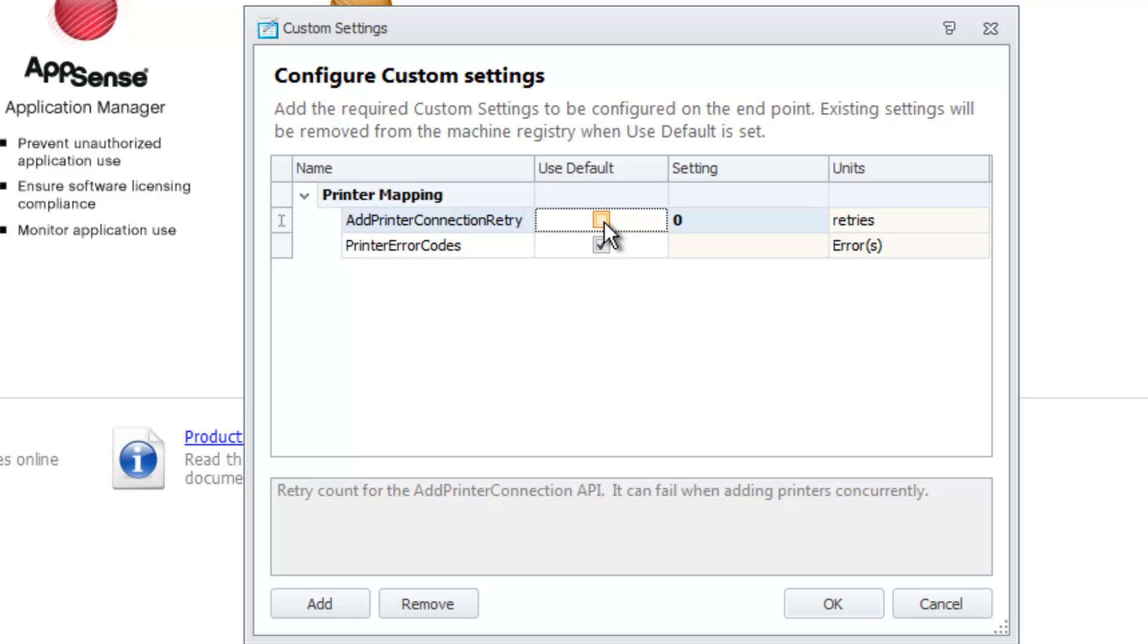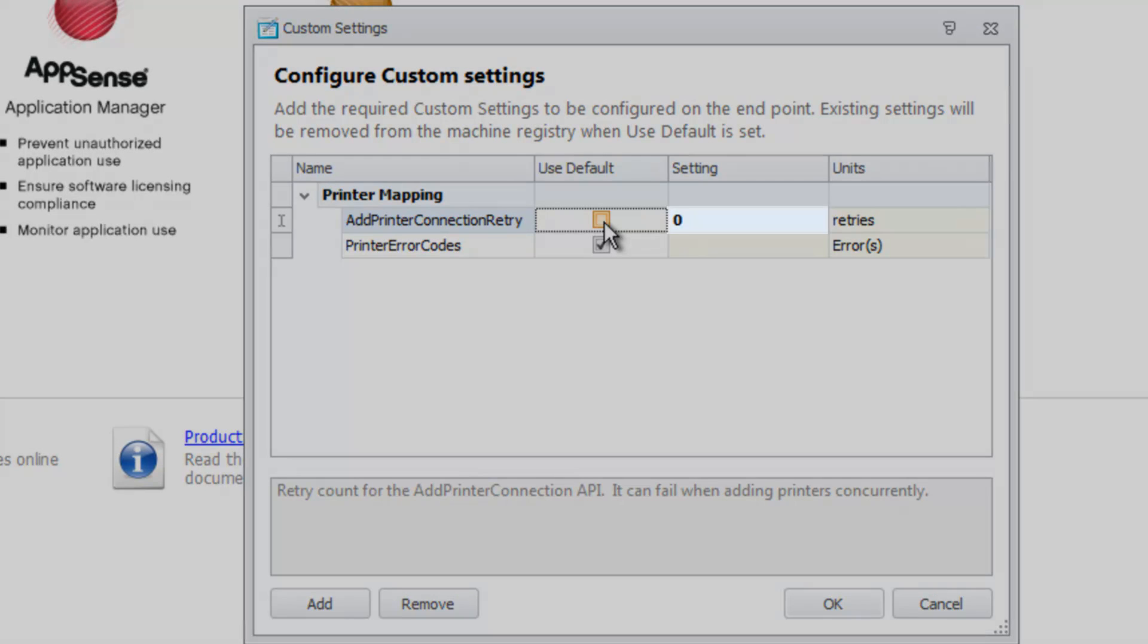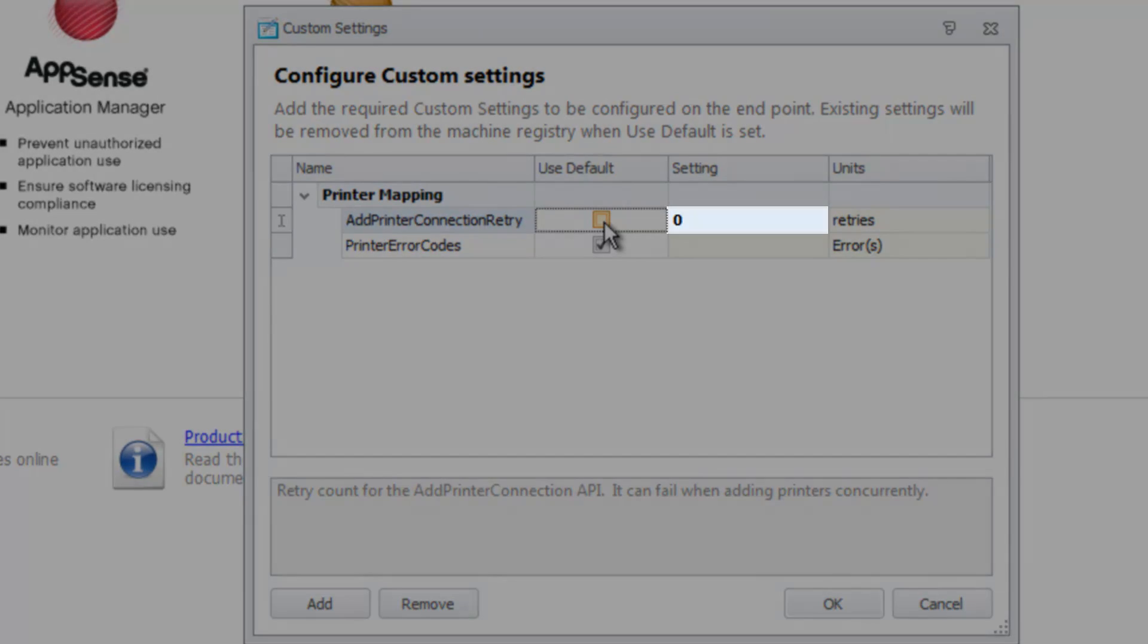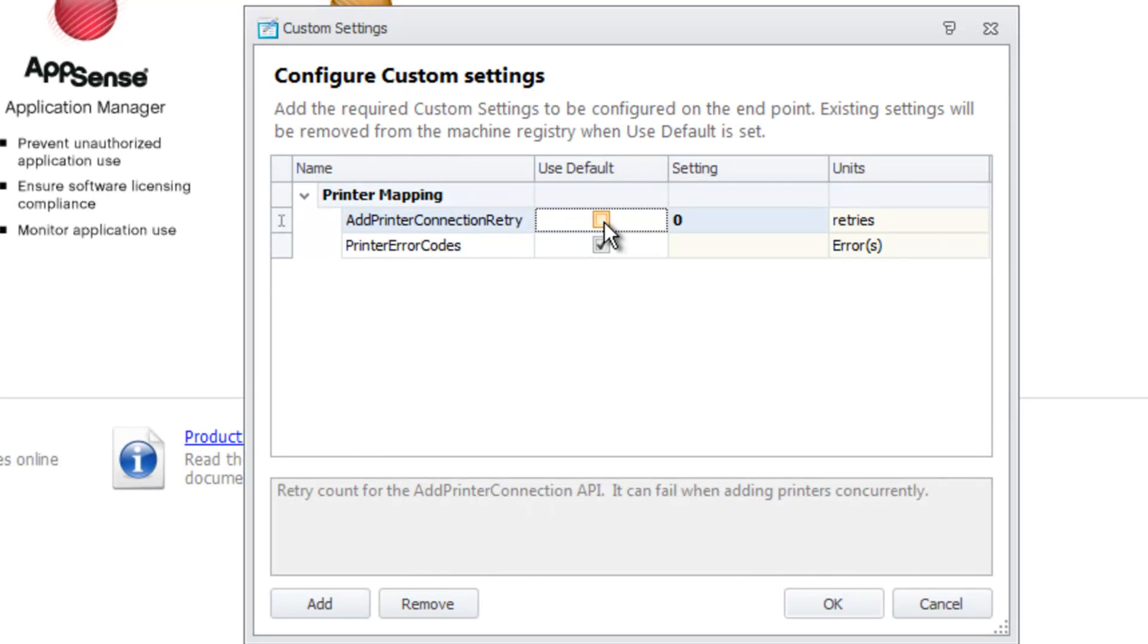You will notice that any updated value will be displayed in bold. Something to be aware of here as well is if Use Default is selected for a setting, the corresponding key is removed from the registry as it is not required for the default behavior to apply.